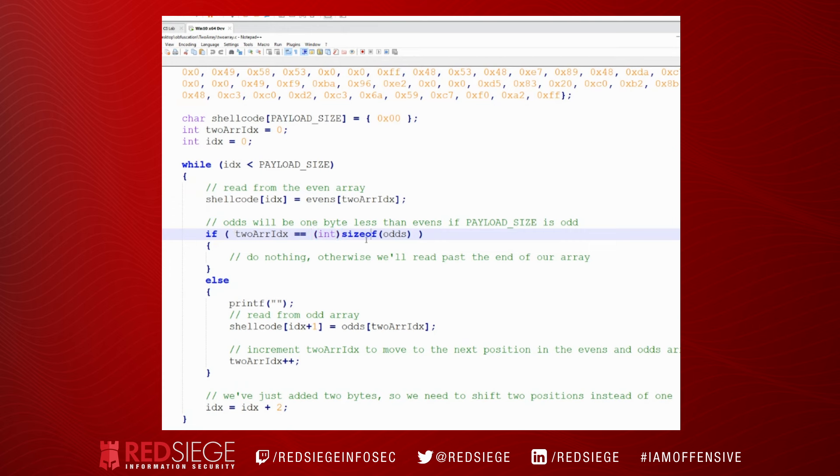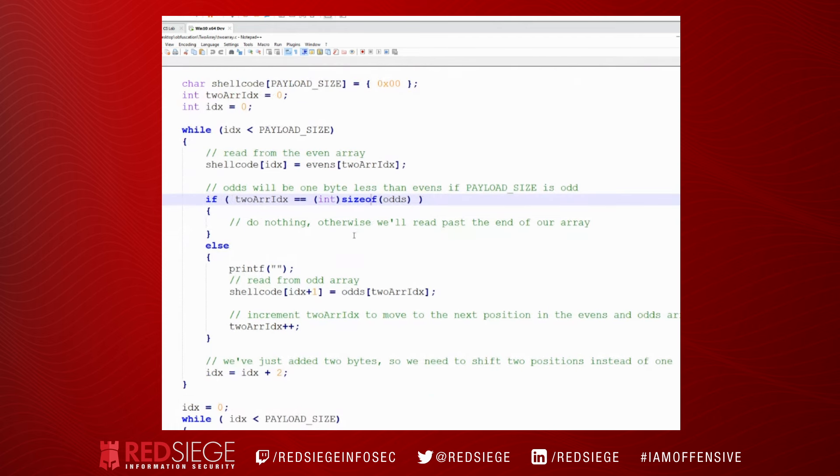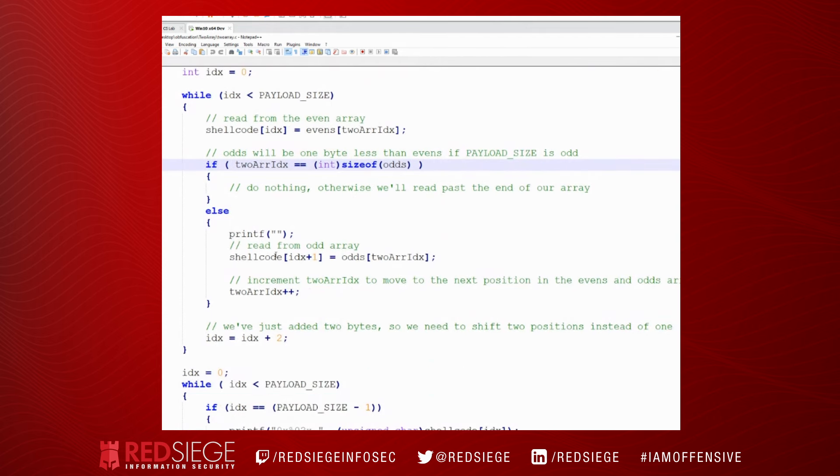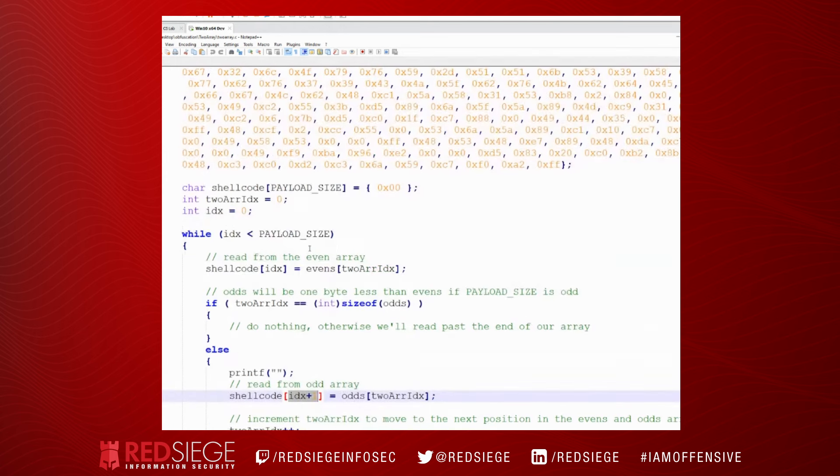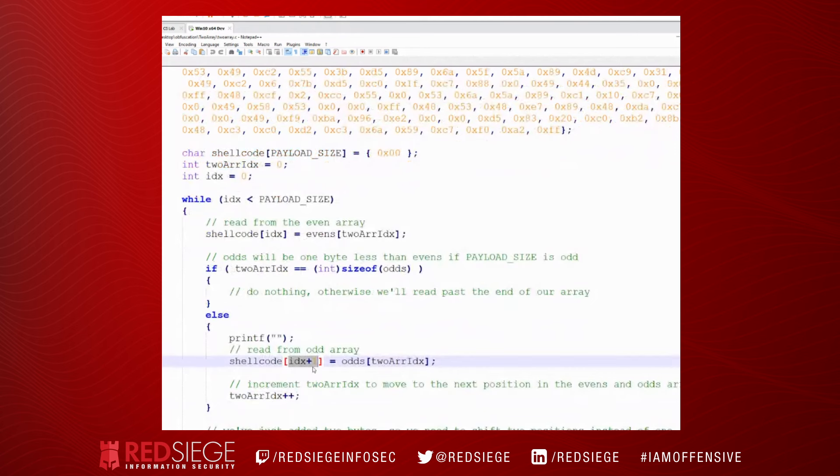And then we will do a test here: if our two array idx is equal to the size of our odds array, which means we've already iterated through all of our shellcode, so we don't need to do anything here. However, if the two array index is not currently equal to the size of the odds array, it means we still have more shellcode to read.